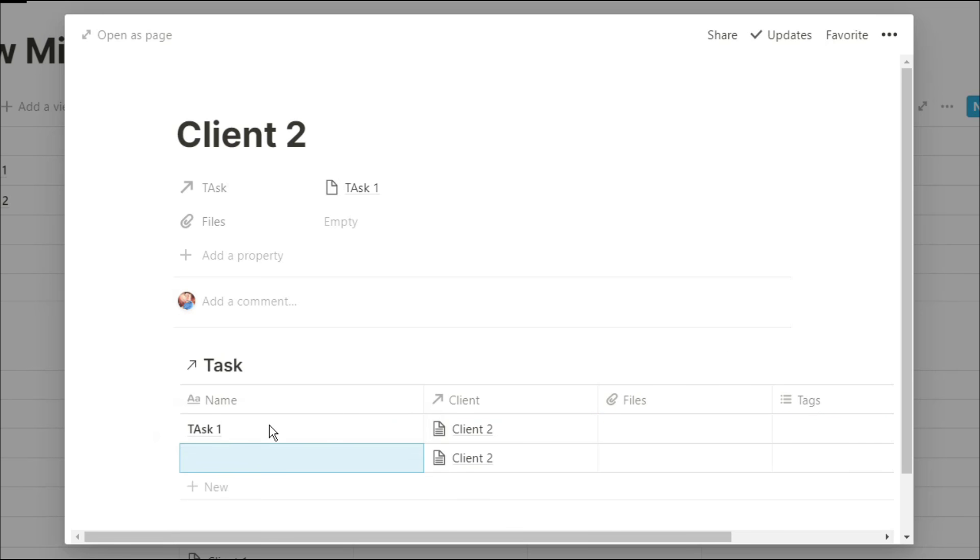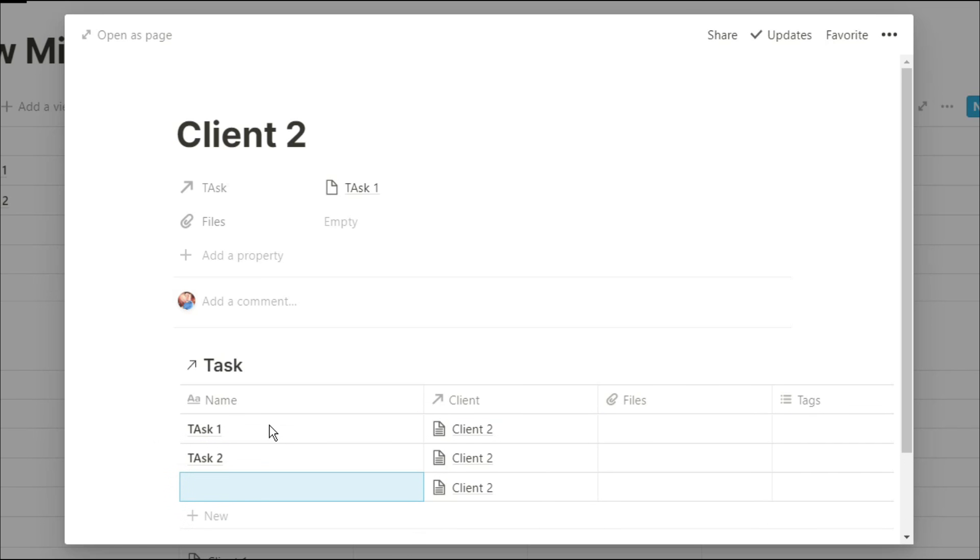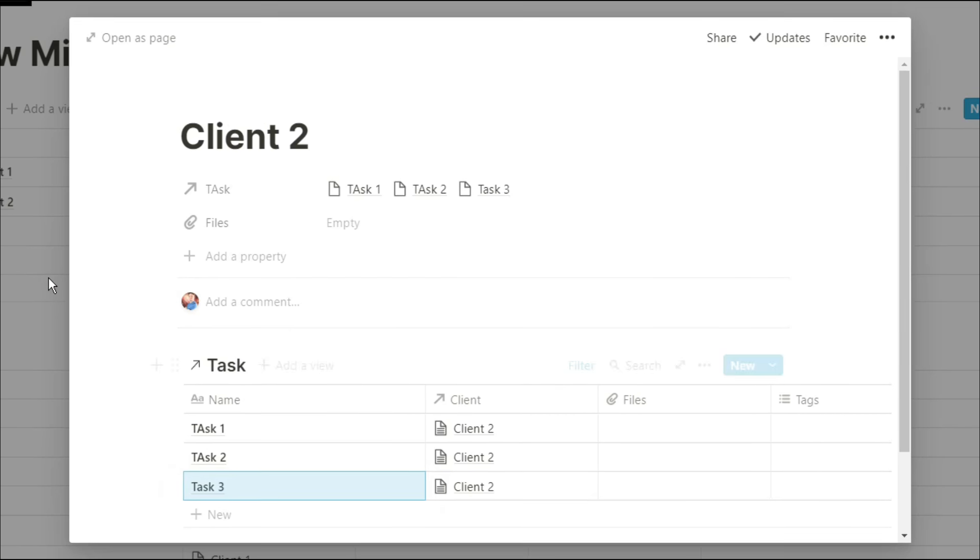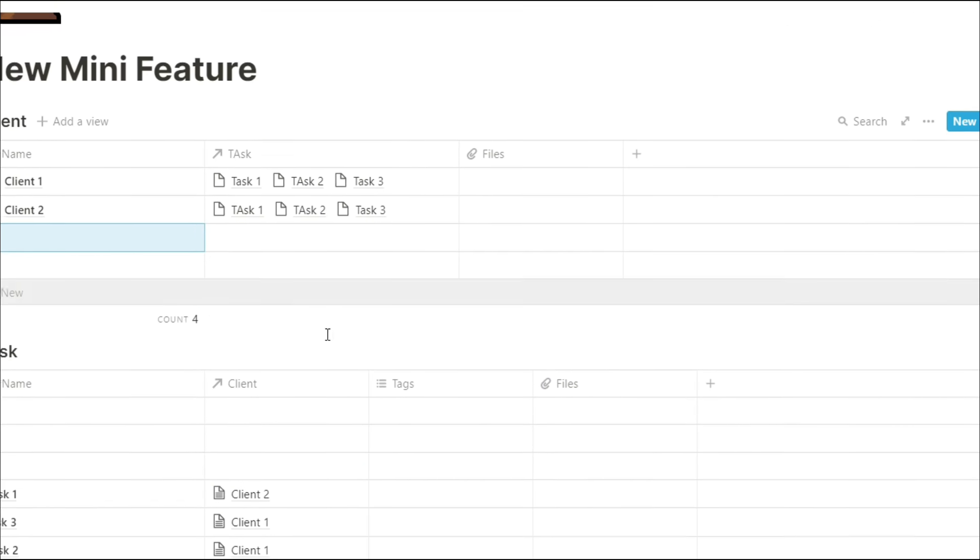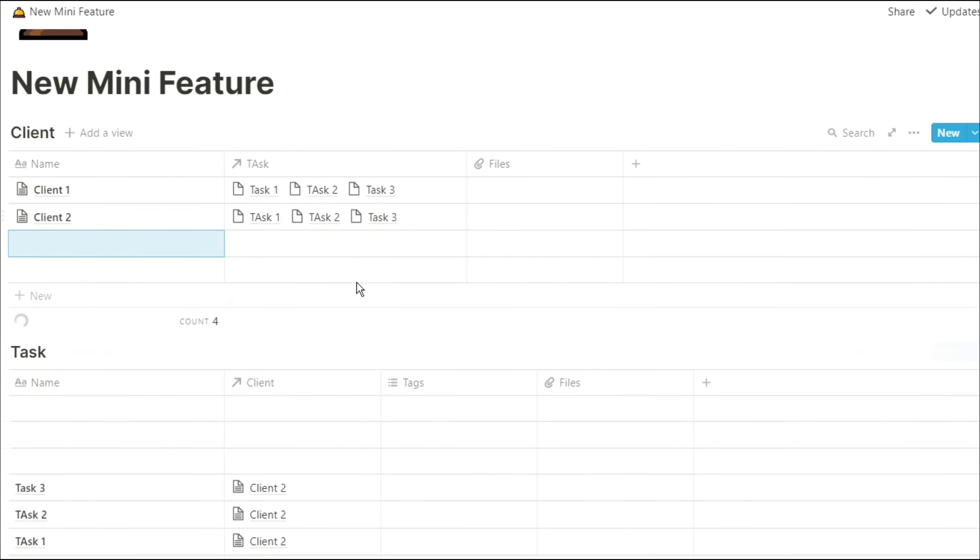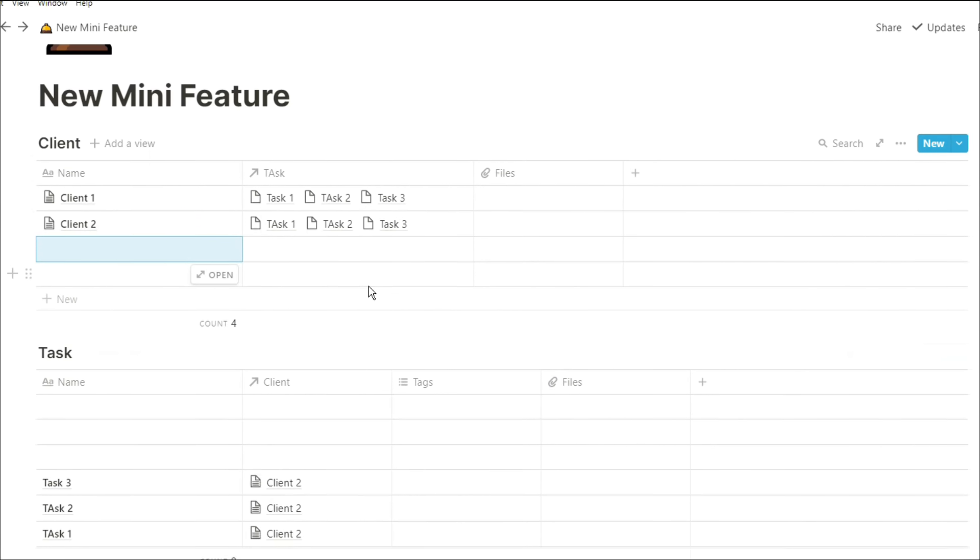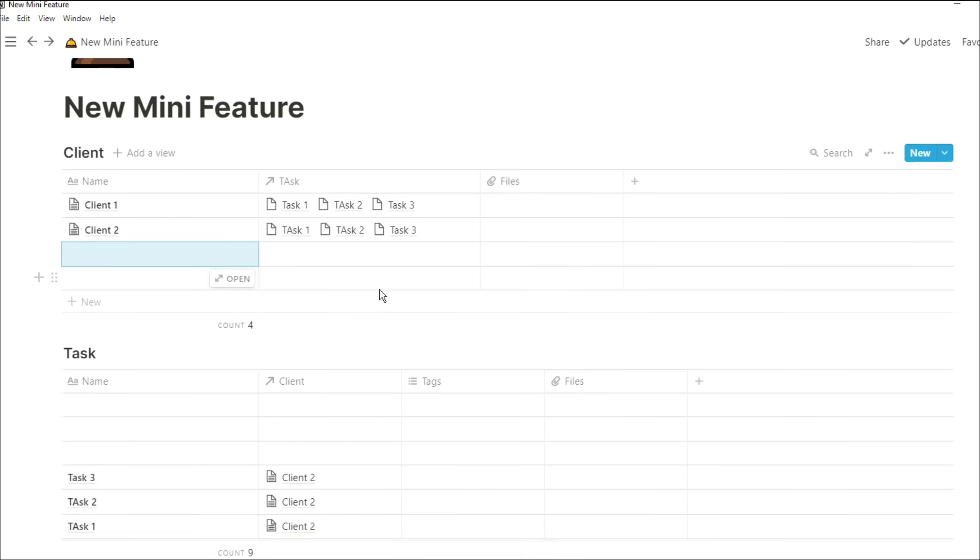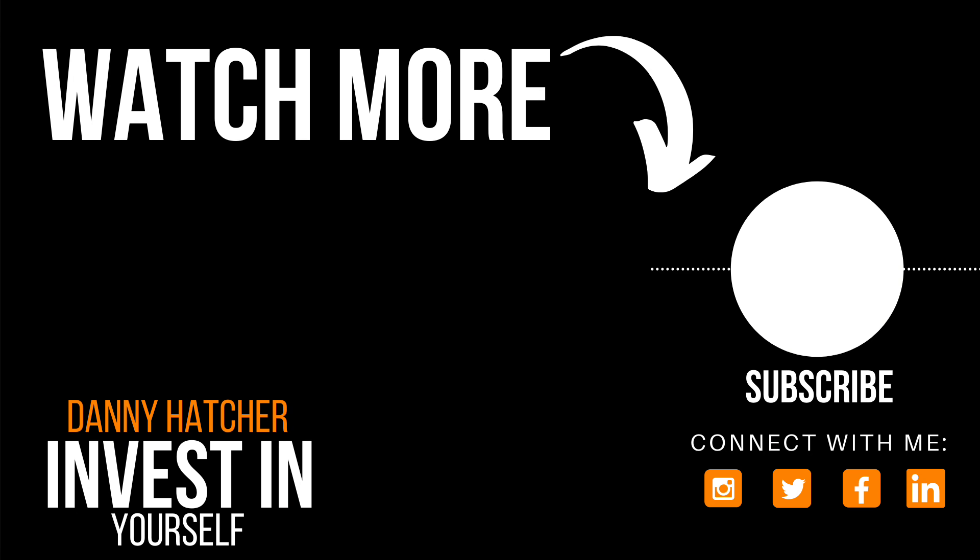So I can go ahead and add task one, task two, task three, and client two as a relation is already there. I don't have to manually input that. You might not be as excited as me over this because that just opens up so many things, makes so many things much easier, but I thought I'd let you know.